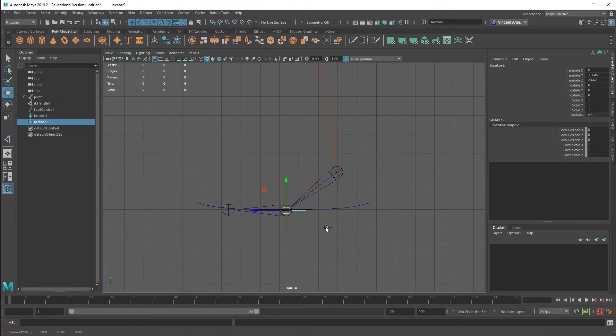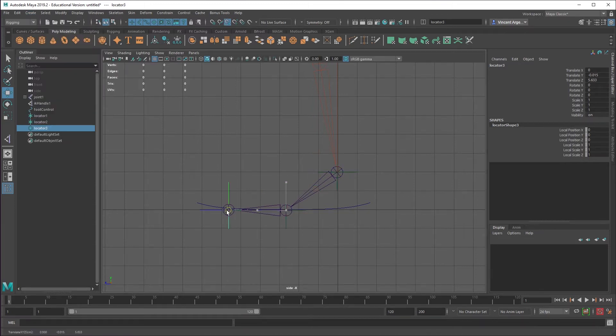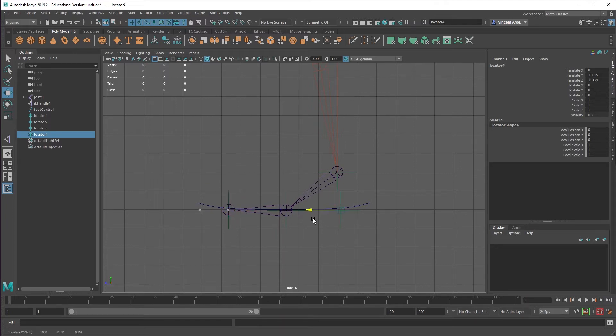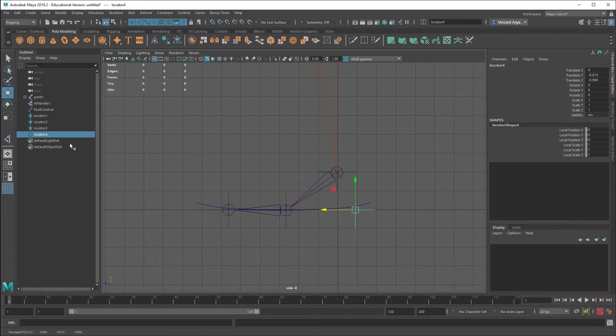You can keep doing the same thing, create locator and then V and snap. Or you can use control D, which is duplicate, and then V to snap that into place. Control D again and move that back to wherever the heel is going to be. You would want to have your mesh in place to really know where that pivot point should be.